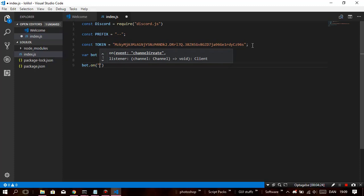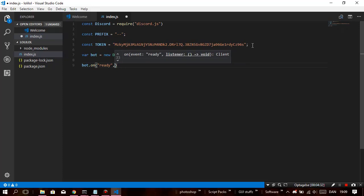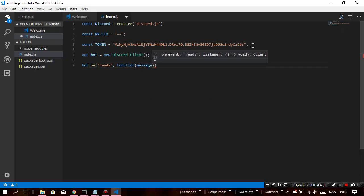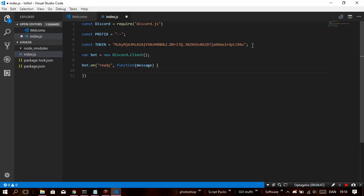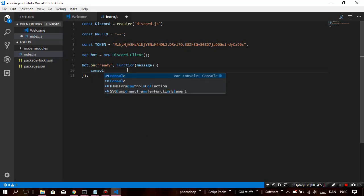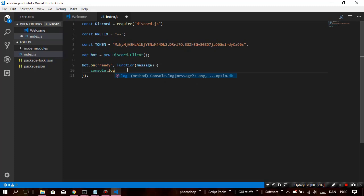So you're gonna do bot.on — if you don't know what we're doing right now, we're pretty much just setting up the bot so it will actually get online. So: 'ready', then a comma — function — with these curly brackets. Now before we go any further, I want to add some important stuff. console.log — that's pretty much just what it's gonna log in the command prompt when the bot is online. So let's just do 'lolilol online'.